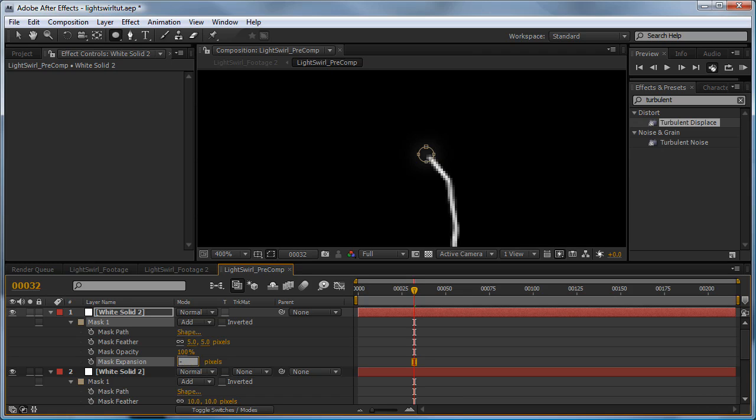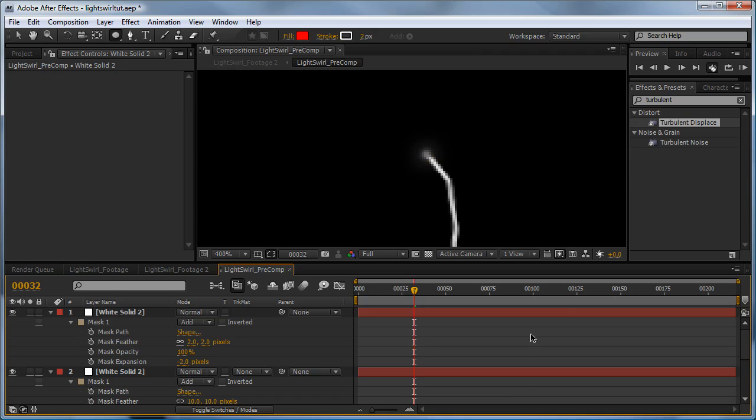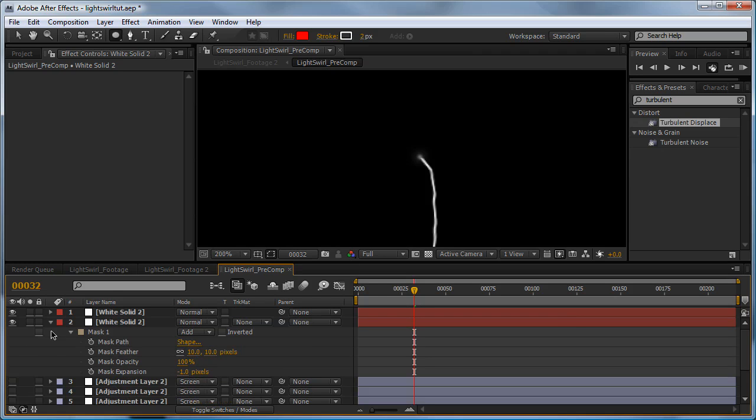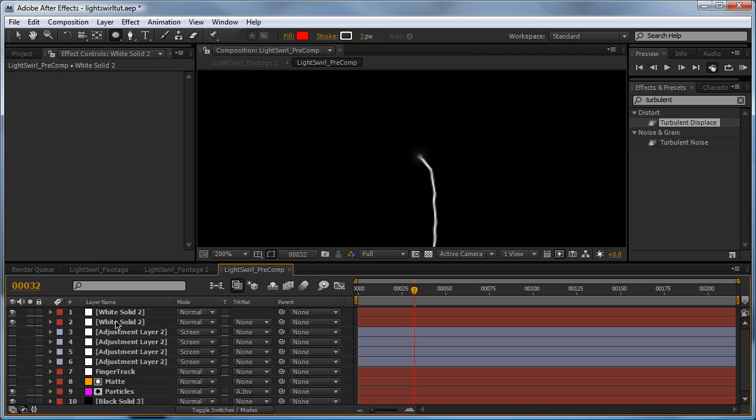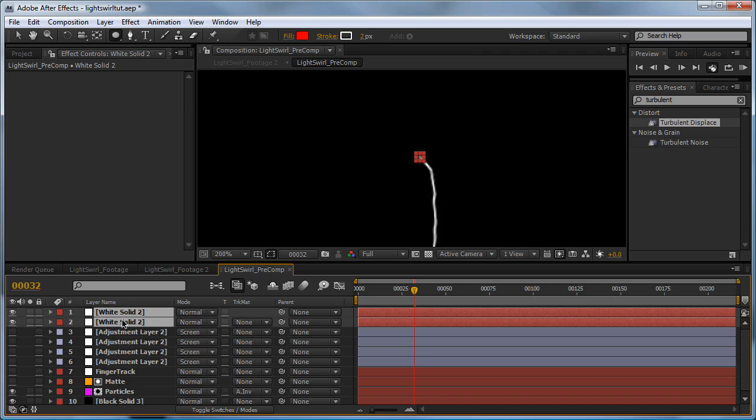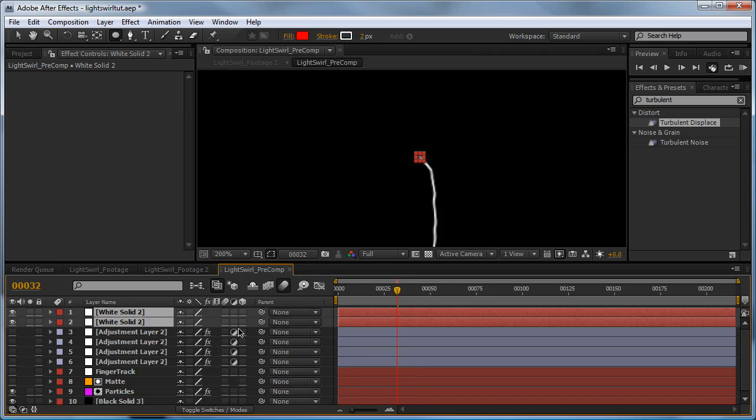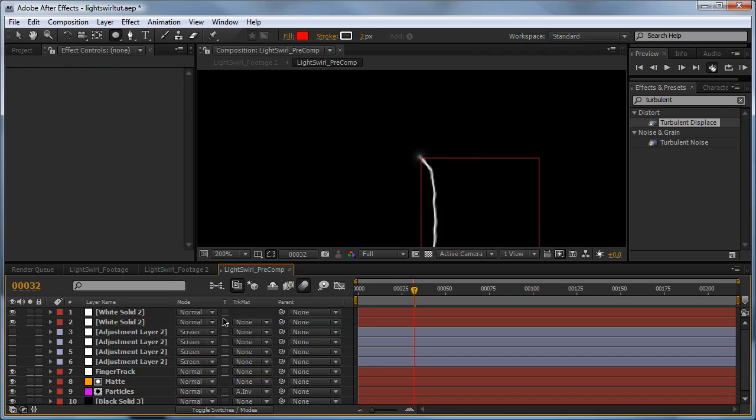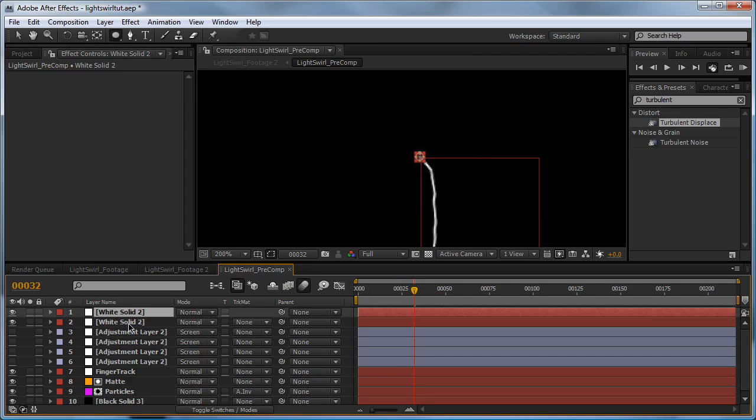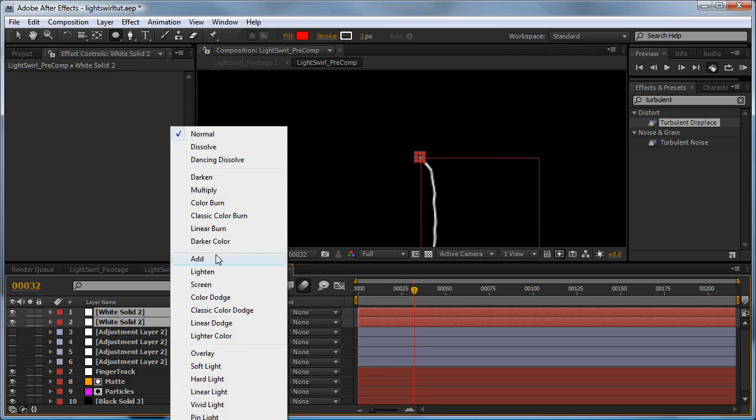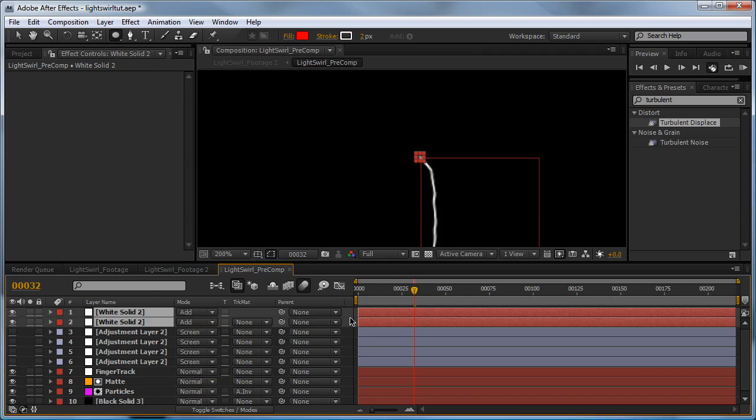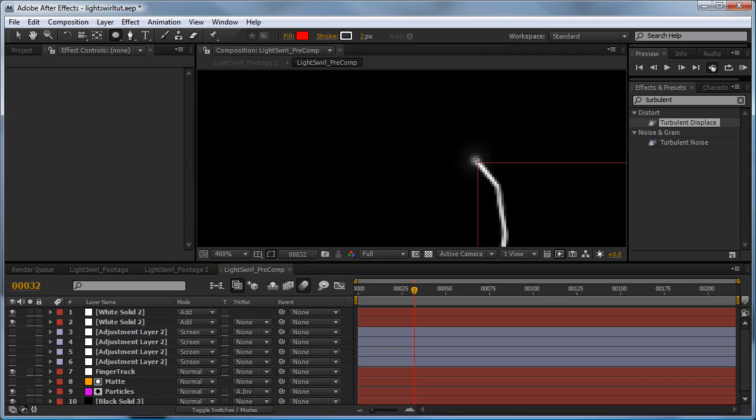Toggle them down and make some more space. Click the first white solid, hold Ctrl and select the second white solid, and hit motion blur. Hit F4 and select the motion blur checkboxes there. Last thing to do is set our transfer modes from normal to add.